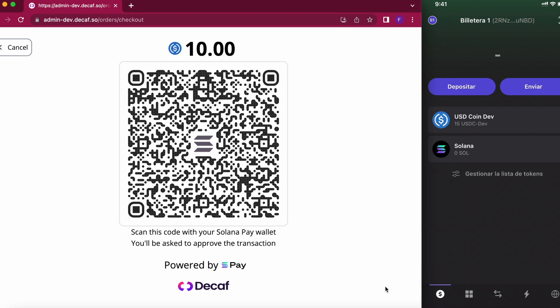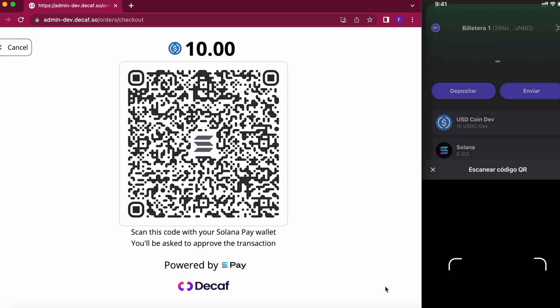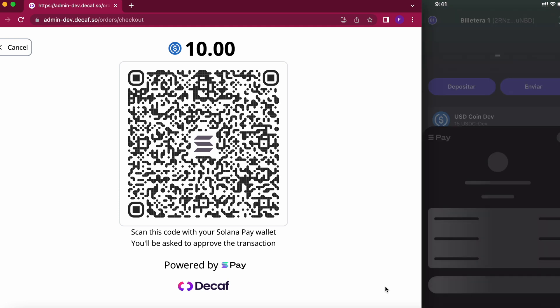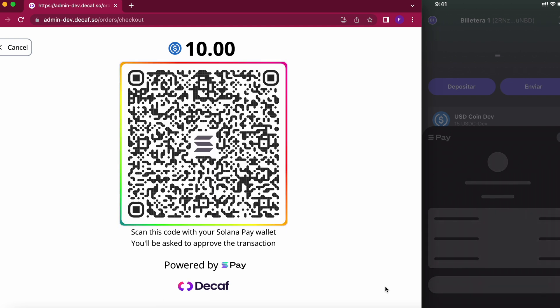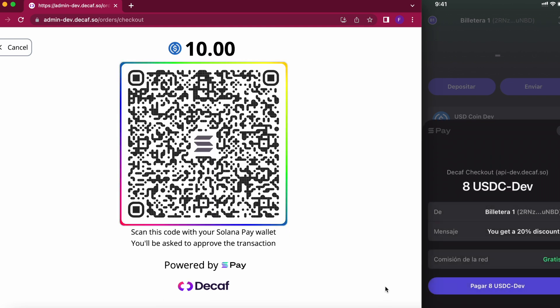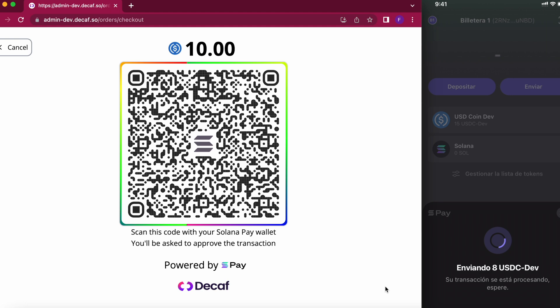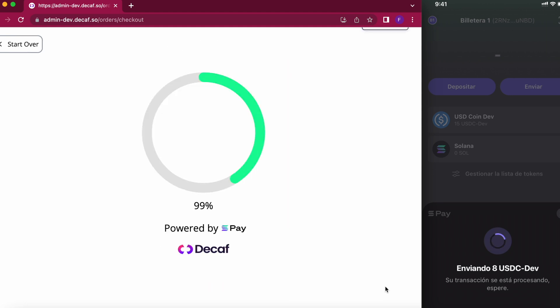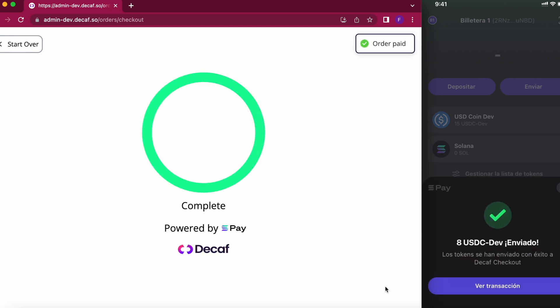I am going to go ahead and scan it but please note that I don't have any Solana and this will still work because I selected the option paying for transaction fees. The original price was 10 but since I already have the Solana Camp NFT I will get a discount of 20% and instead of paying 10 I will now pay 8 USDC and that's it.